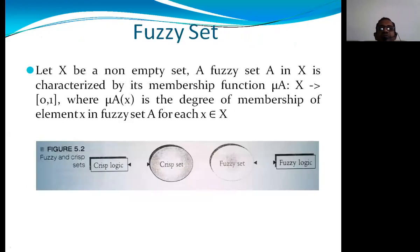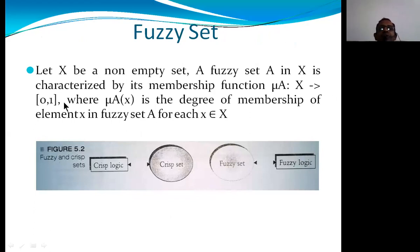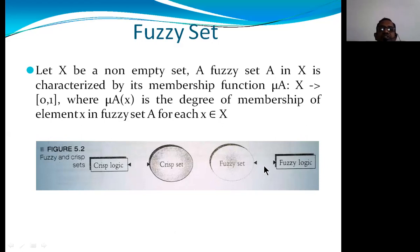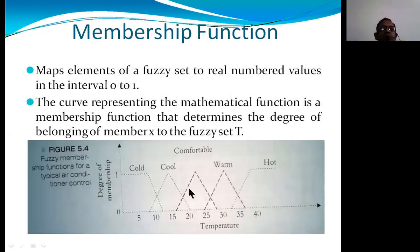In this process, we have defined a fuzzy set from a crisp set, characterized by its membership function called mu. This defines a fuzzy set X, with values between 0 and 1. The term mu_A(x) signifies the degree of membership of element x in fuzzy set A for each element x belonging to X. We discussed crisp sets, crisp logic, fuzzy sets, and fuzzy logic.